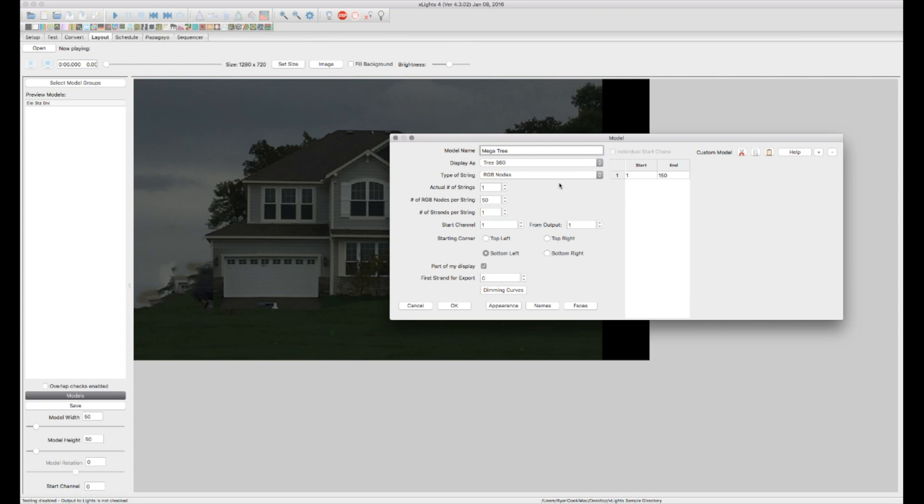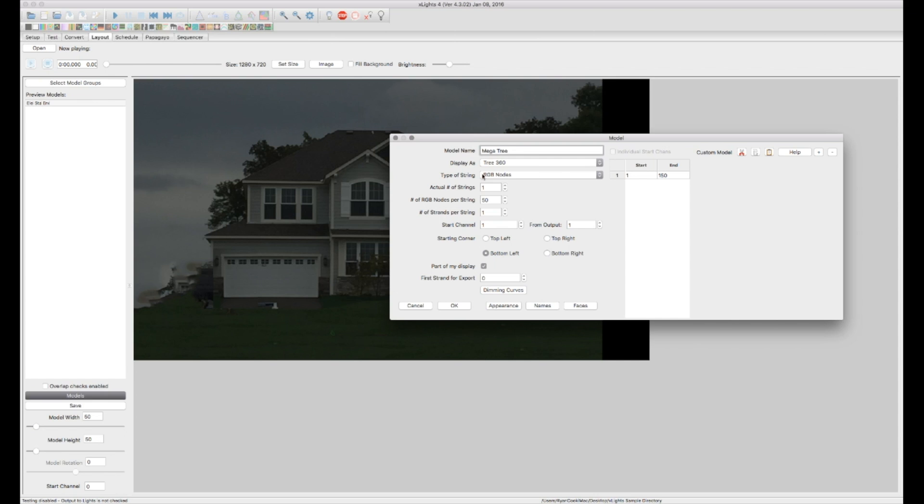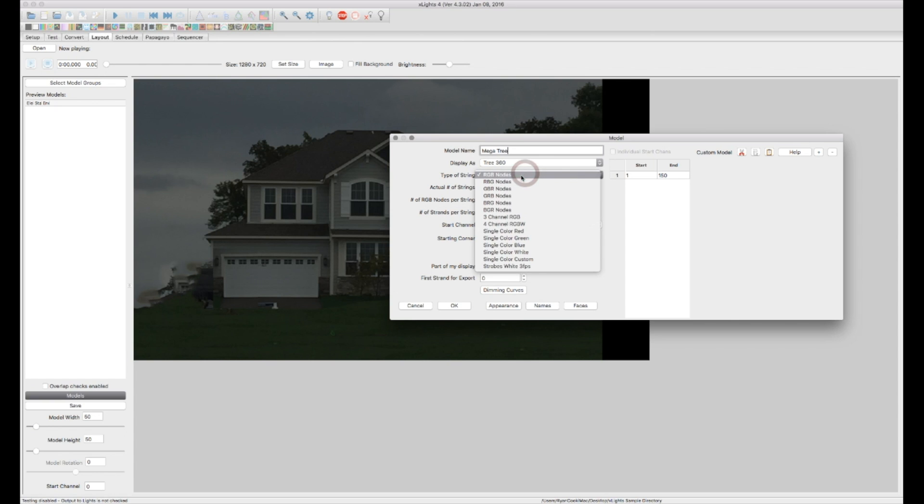If for some reason your pixels that you're using or your string that you're using is coded BRG I would try to change that in the controller settings before you change that in xLights just in case down the road you switch controllers or anything like that you don't run into any issues and troubleshooting trying to figure out why colors aren't coming out correctly. Any rate that's where you can change it if you need to.